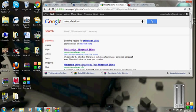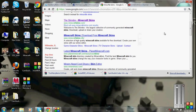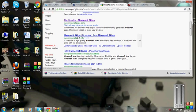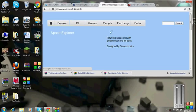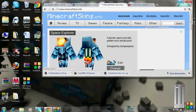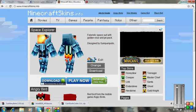So you're going to want to go down into the description and go to this really good skin website, it's minecraftskins.info, they have really high quality skins.